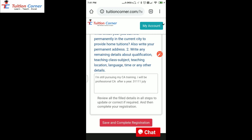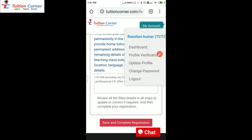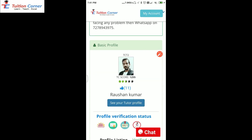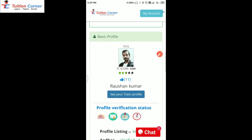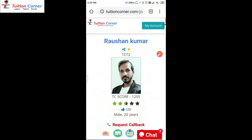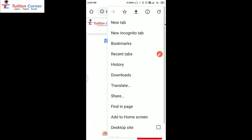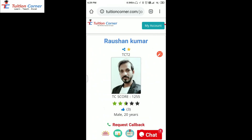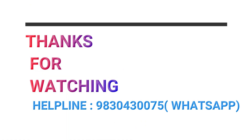After saving educational details, click on my account, then click on dashboard to visit your dashboard. Here you can see your basic profile. Now you can click on see your tutor profile to view your tutor profile available in the public domain. So this is the profile — you can share the profile link with your students. Thanks for watching. For further assistance, WhatsApp us on the given number.